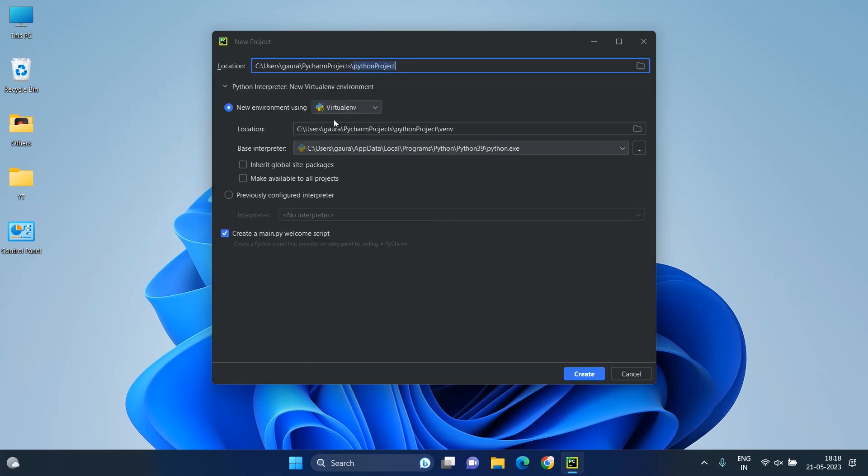Here, you can take any name for your project. I will name my project Python Tutorial. After that, click on the Create button.